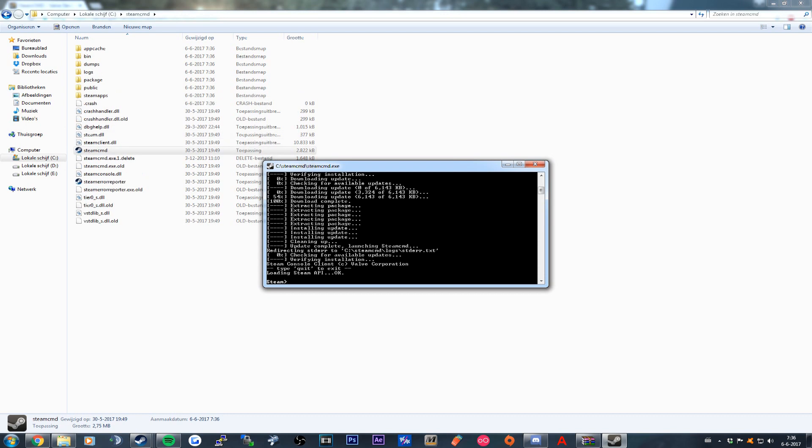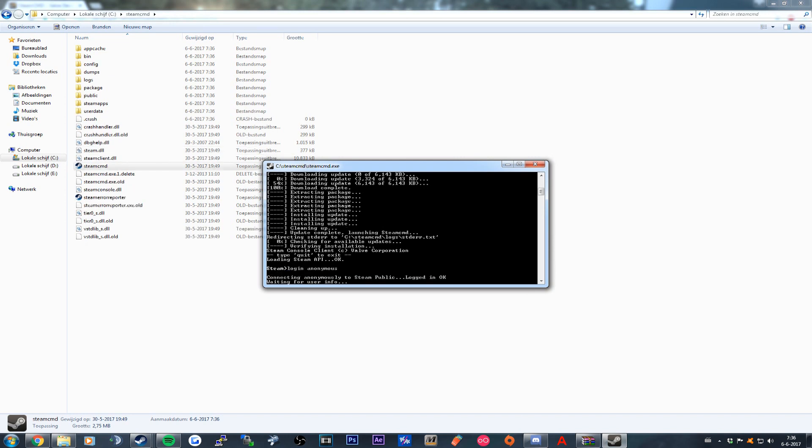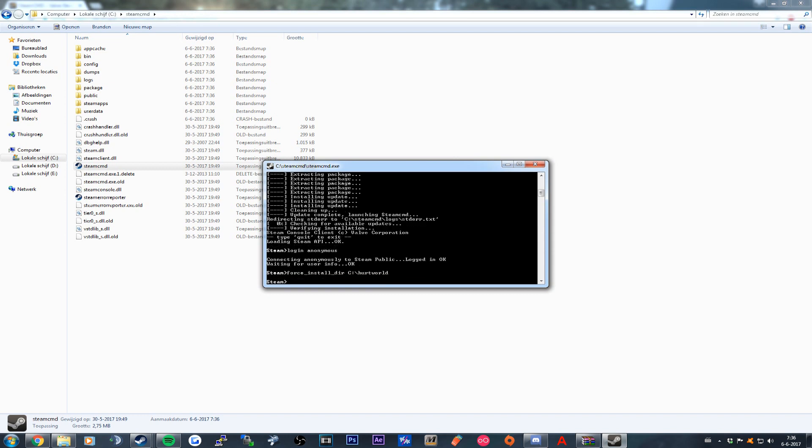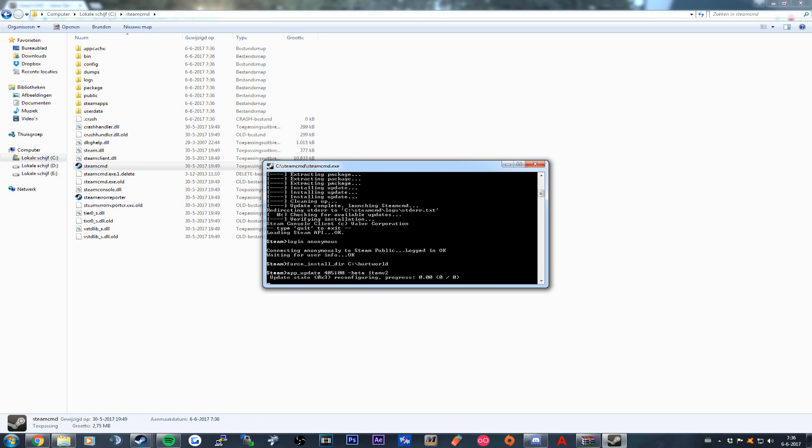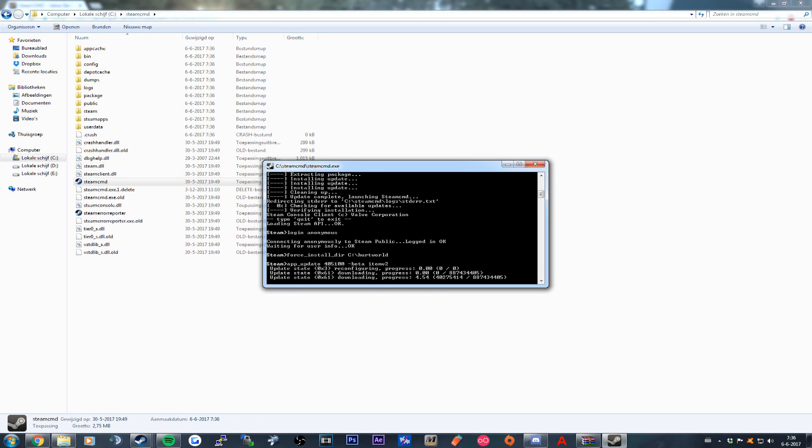What you want to do now is log in as anonymous. Then you type in force_install_directory C slash Hurtworld, and then app_update space 405100 space beta space ItemV2. And now the server should start downloading.